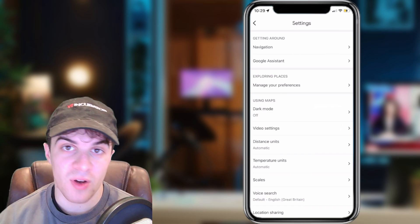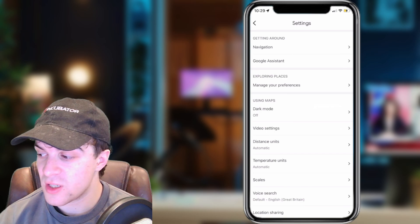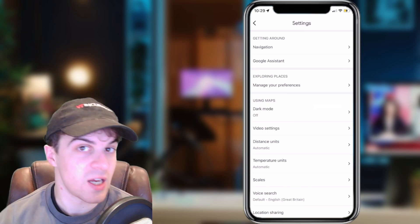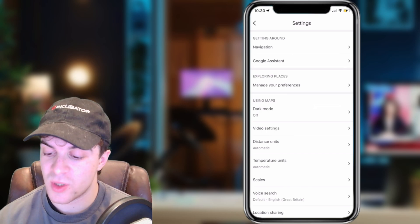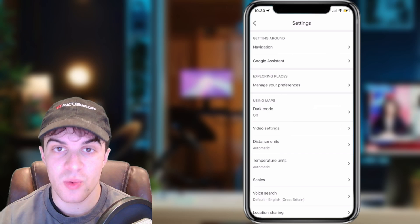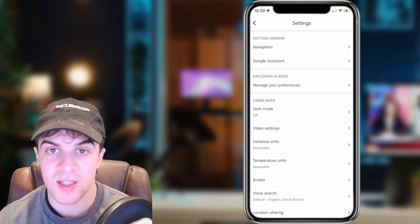So generally, Google Maps works off of the language on your device. So potentially, the device, for some reason, might have changed language, and you might want to change it back. So we can go into our Settings.